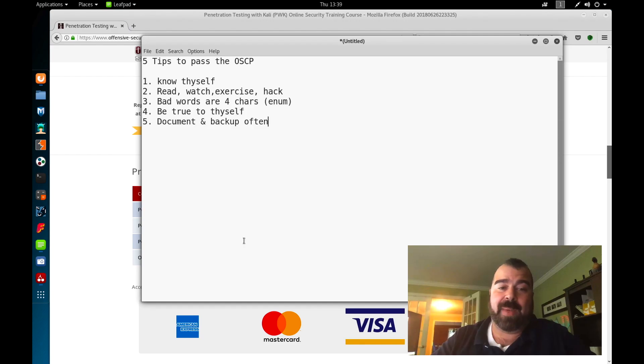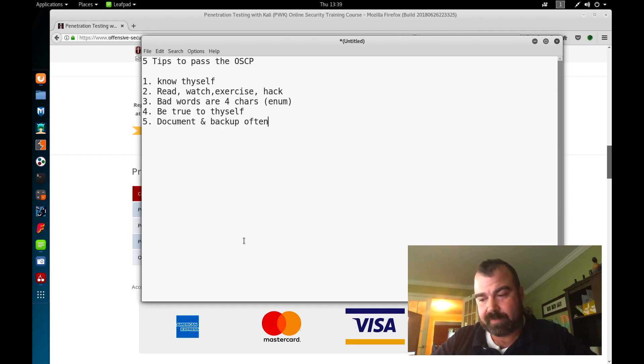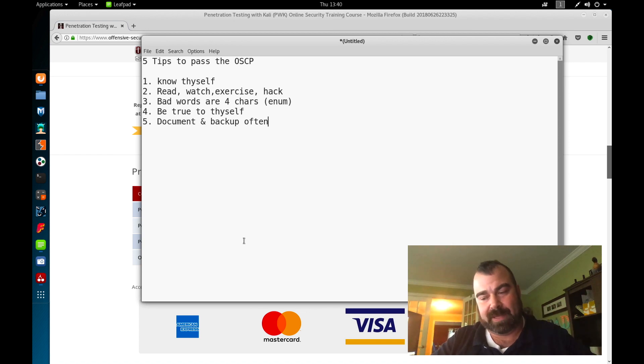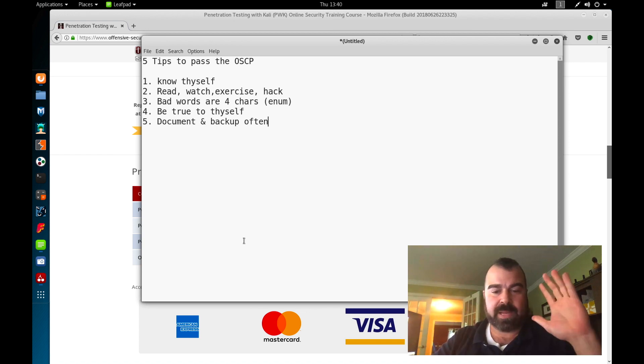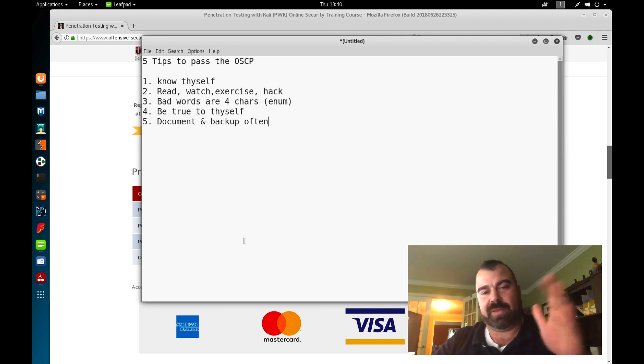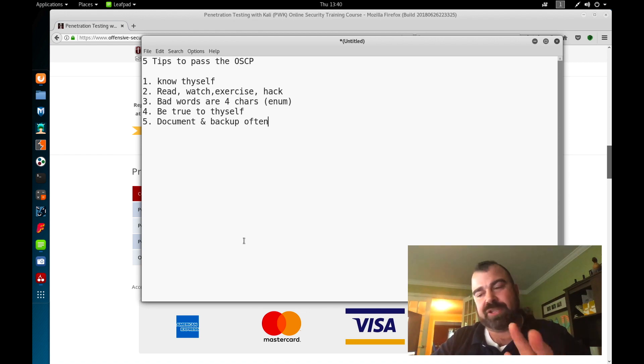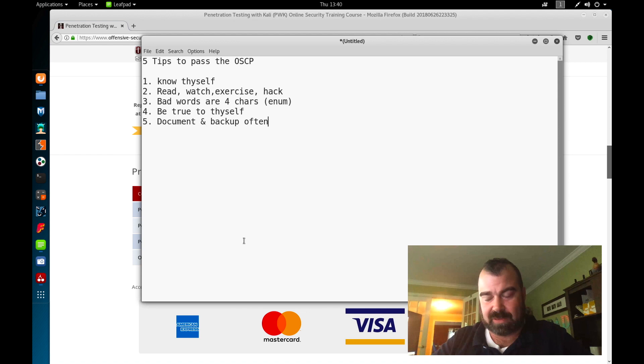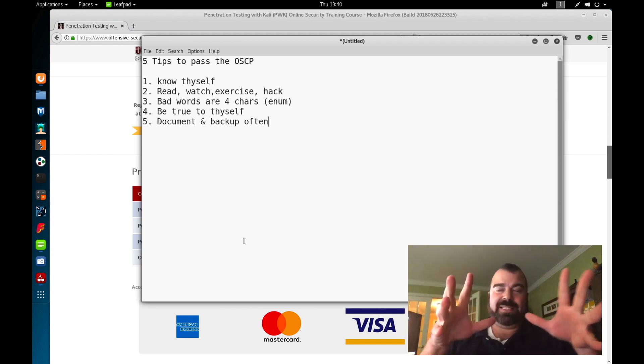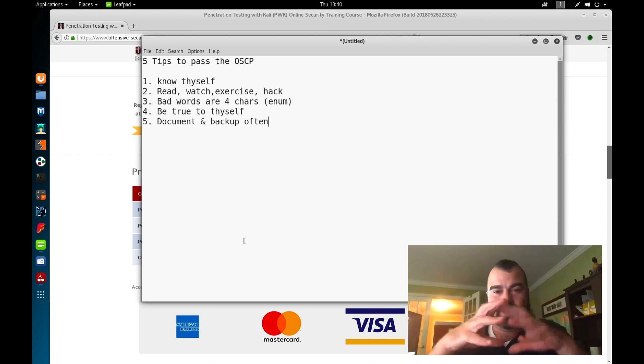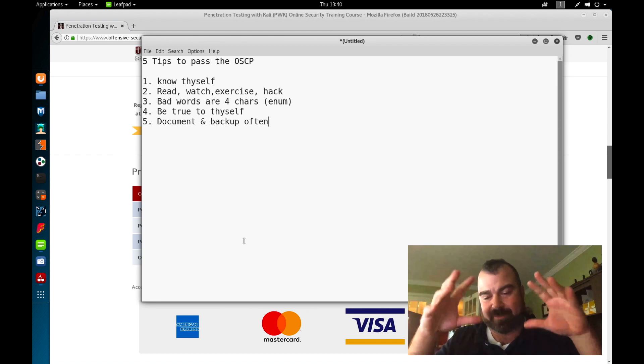Number five: document and back up often. I can't tell you how many times I read about people taking the OSCP or working on Hack The Box or something and they lose all their data. Their VM dies, their CherryTree crashes, the database is corrupted. Countless issues happen.